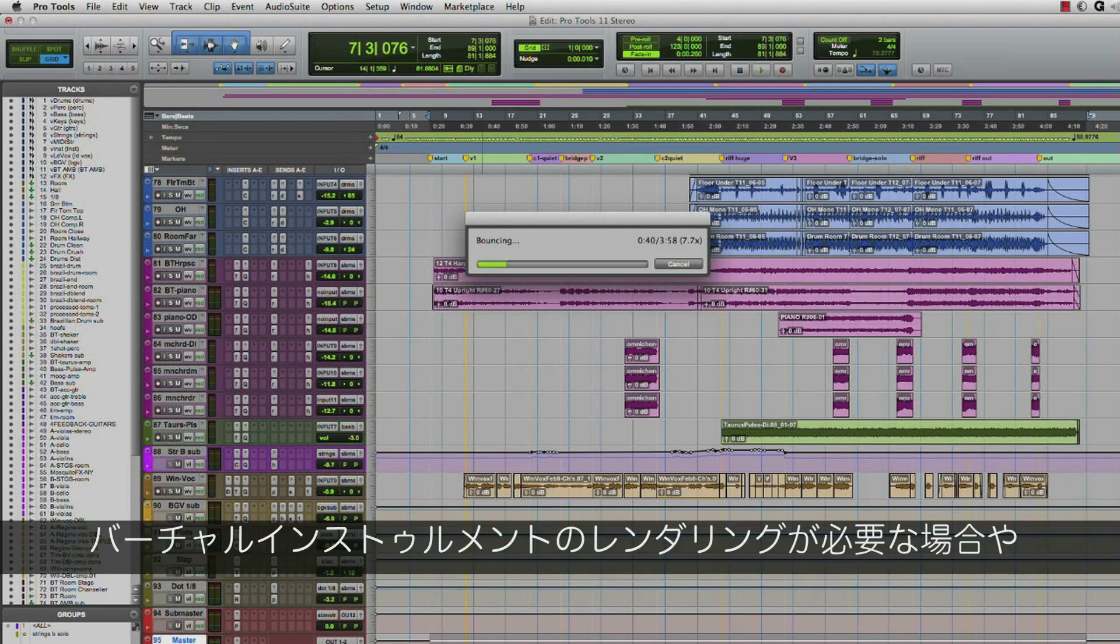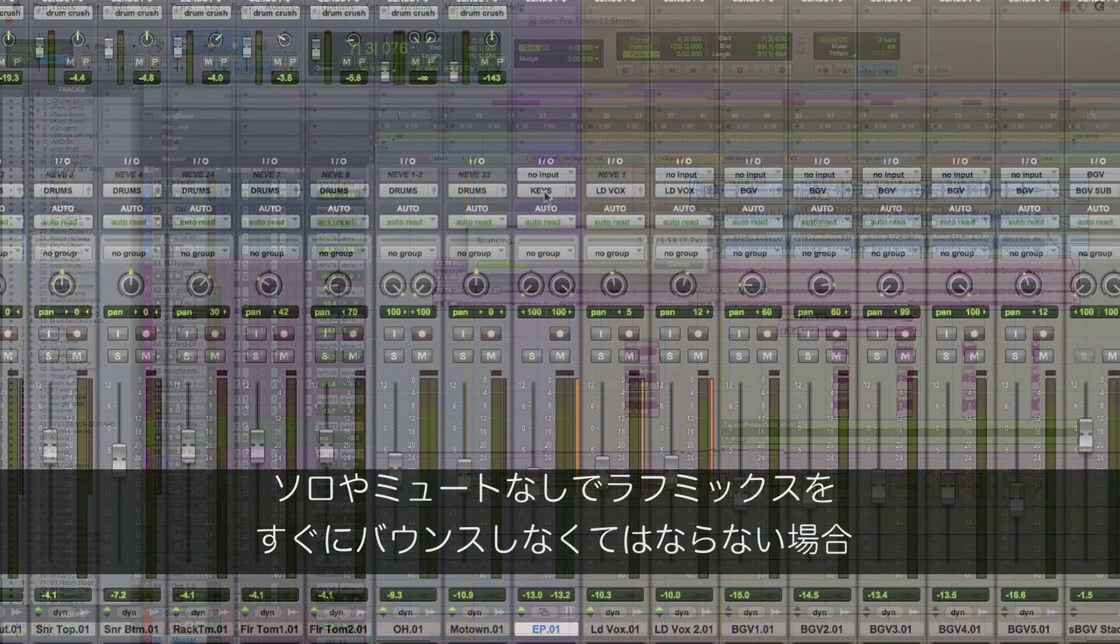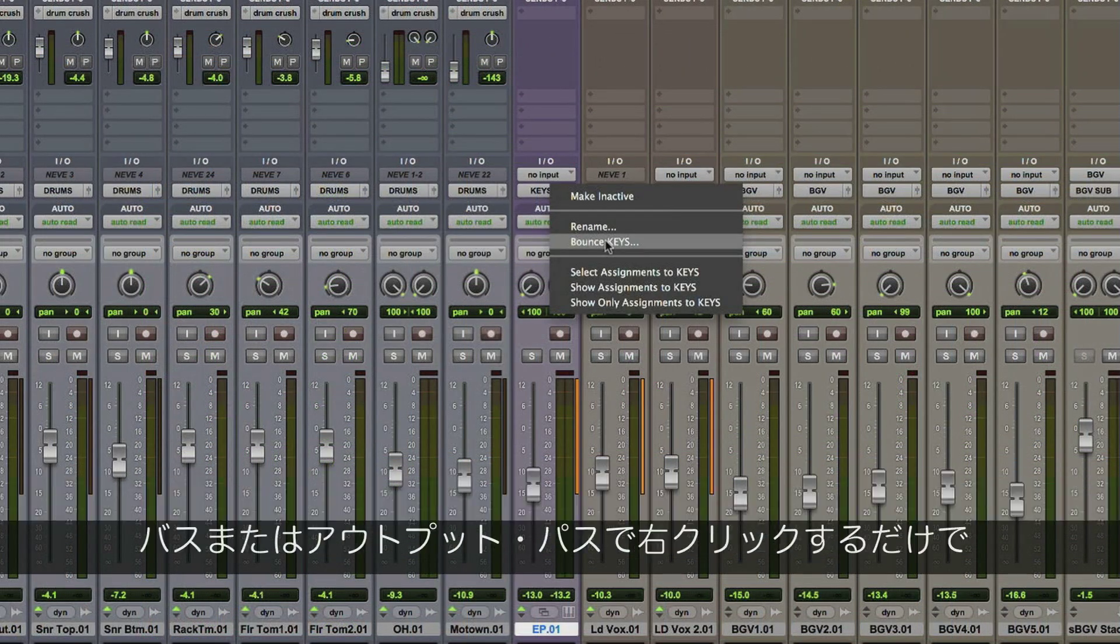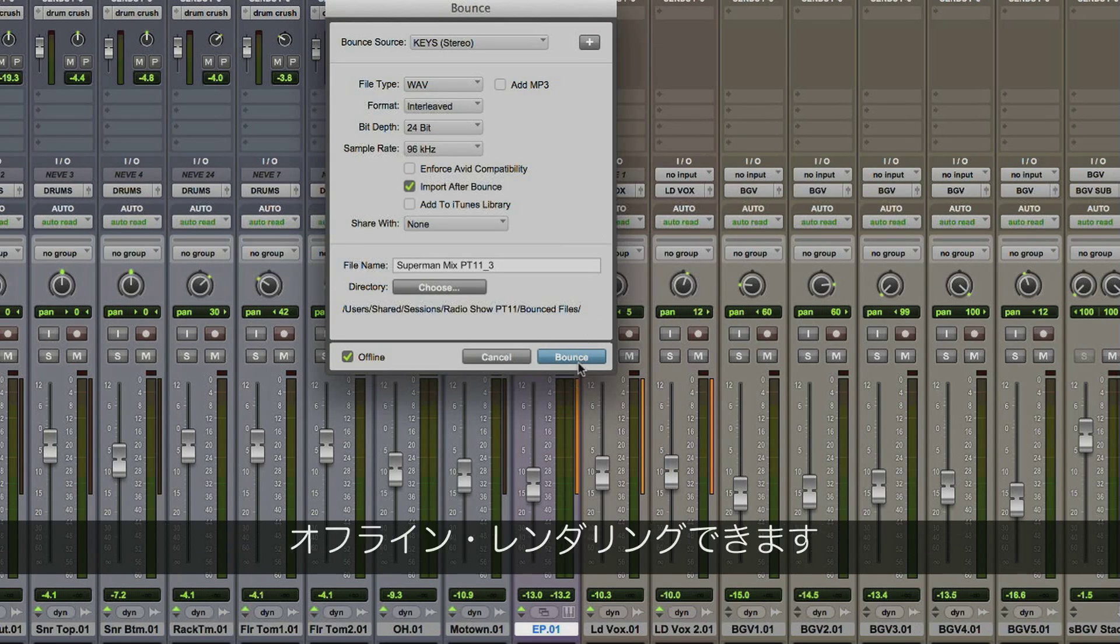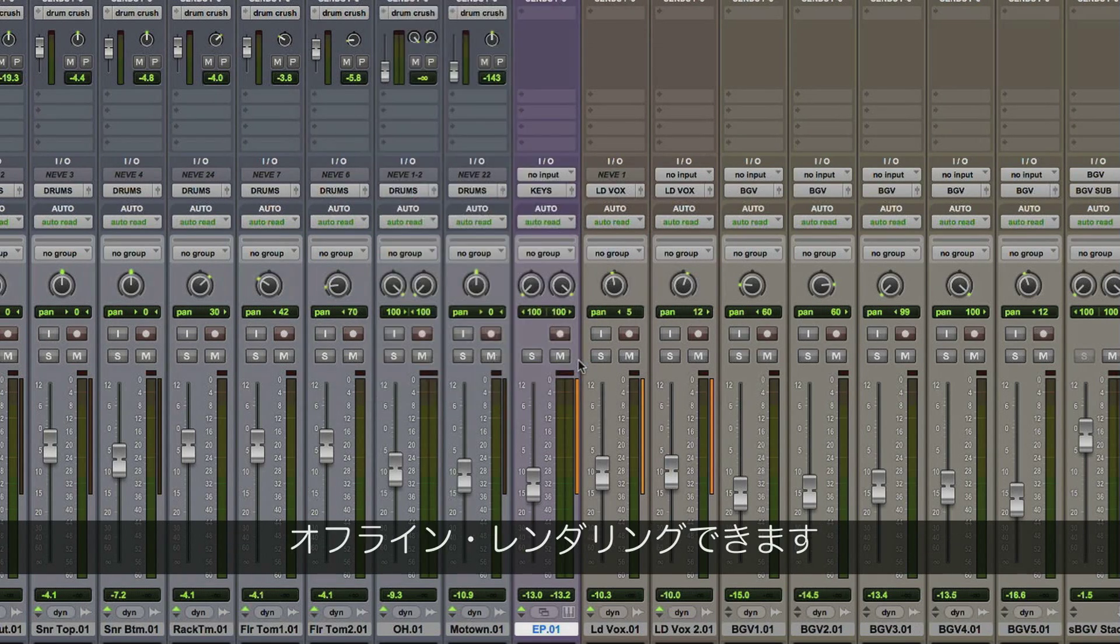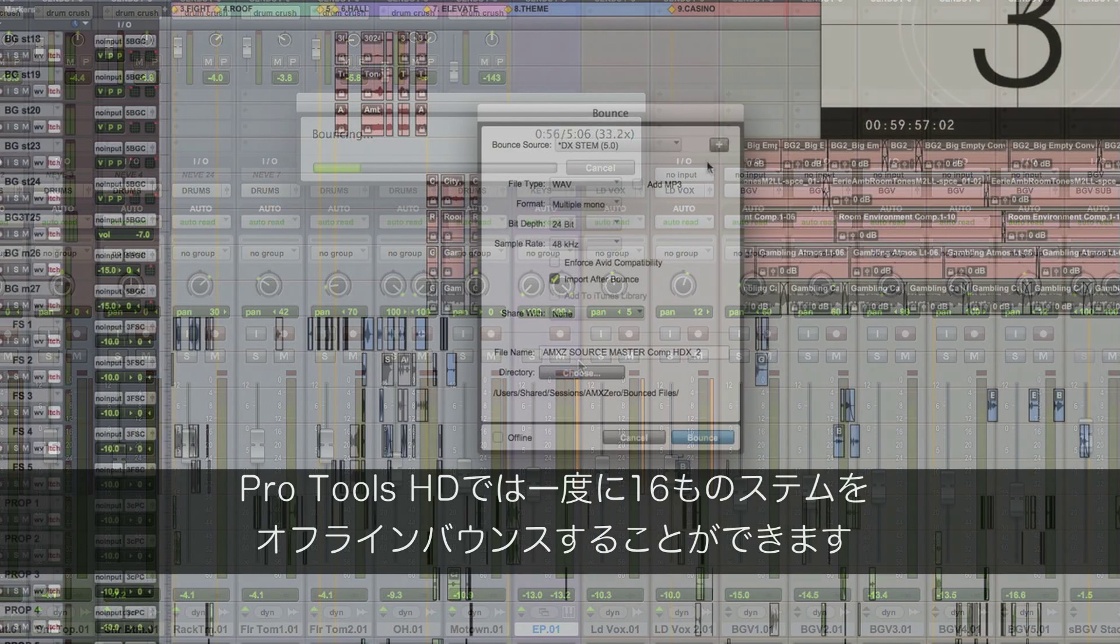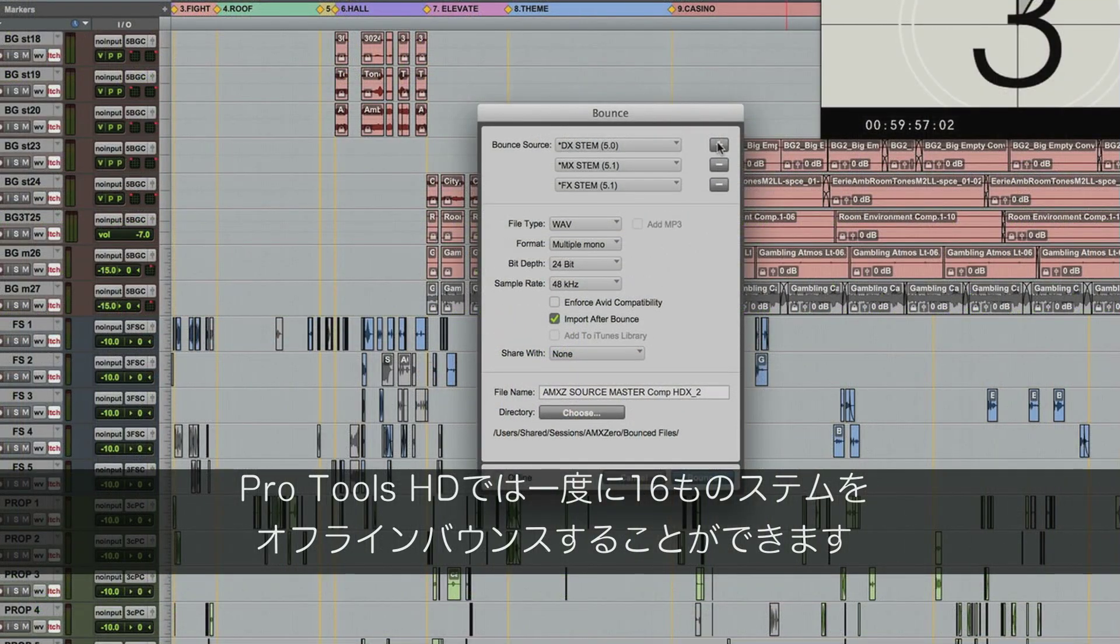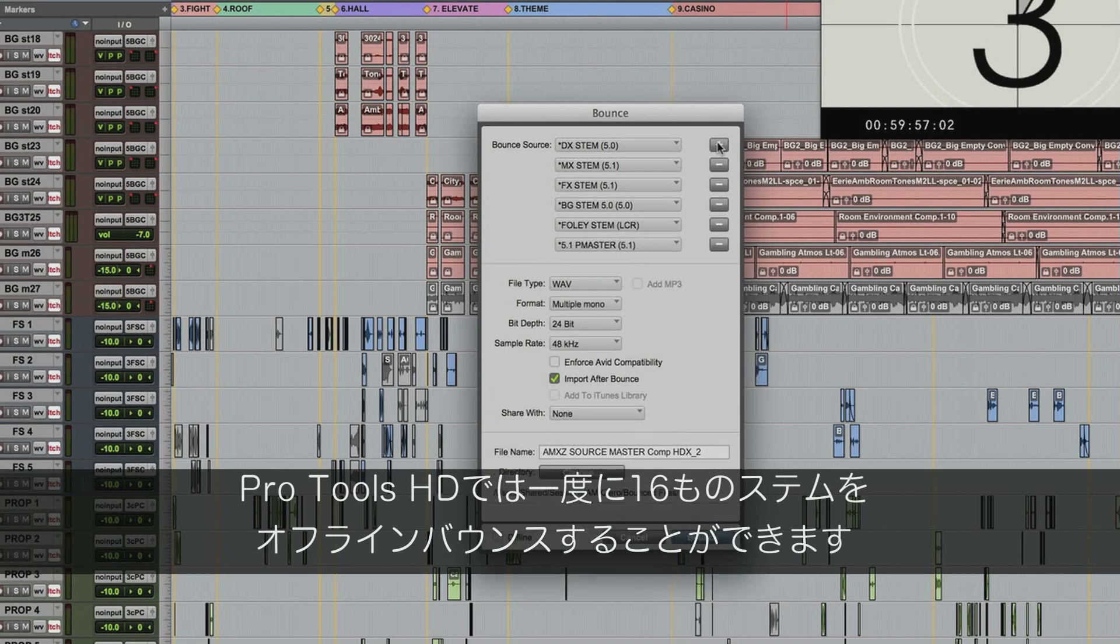For those needing to render a virtual instrument or quickly bounce a rough mix without having to solo or mute anything, you can easily right-click on any bus or output path and offline render it. With Pro Tools HD, you can also offline bounce up to 16 separate stems simultaneously.